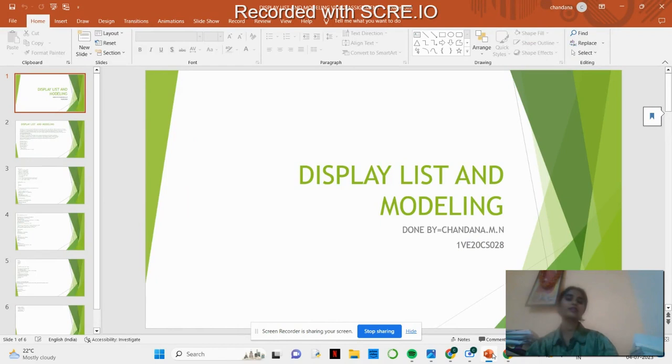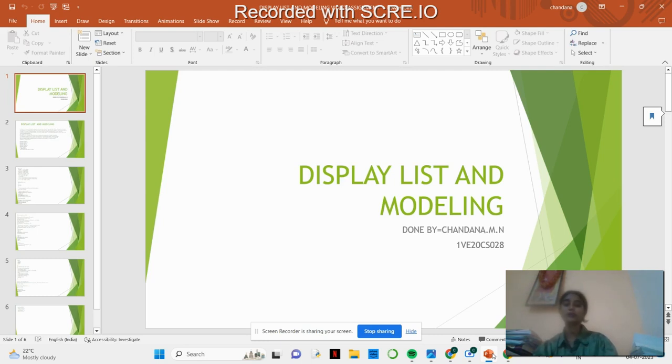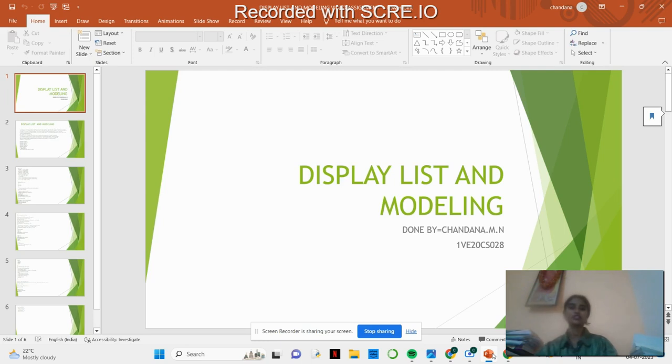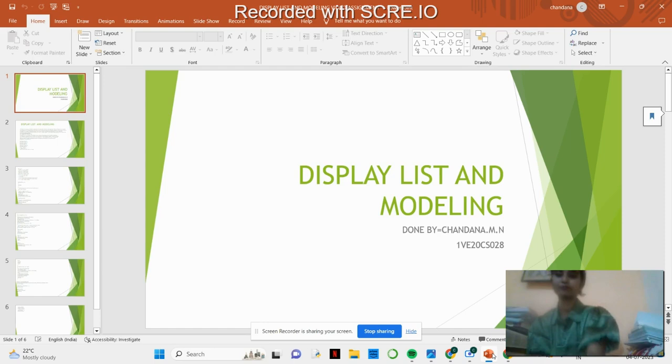Hello everyone, myself Chandana. I am from Srivink Tishfura College of Engineering, studying in Computer Science and Engineering Department. Today I am speaking about Computer Graphics and Visualization where my main topic is Display List and Modeling.